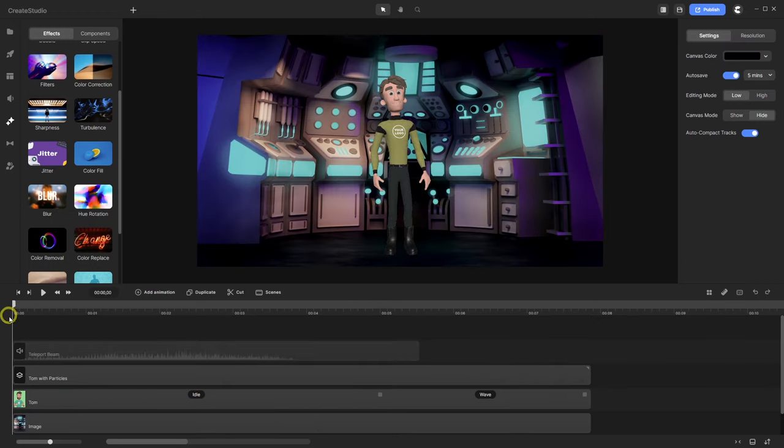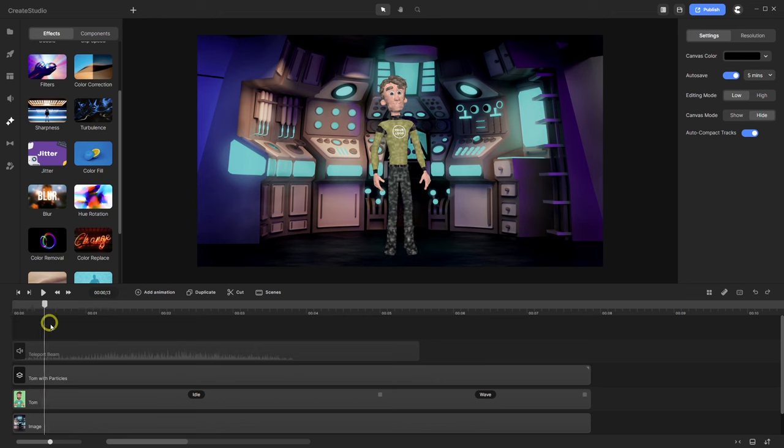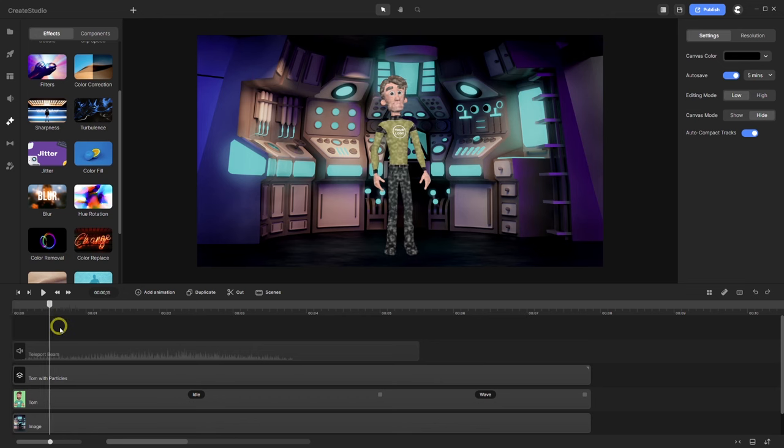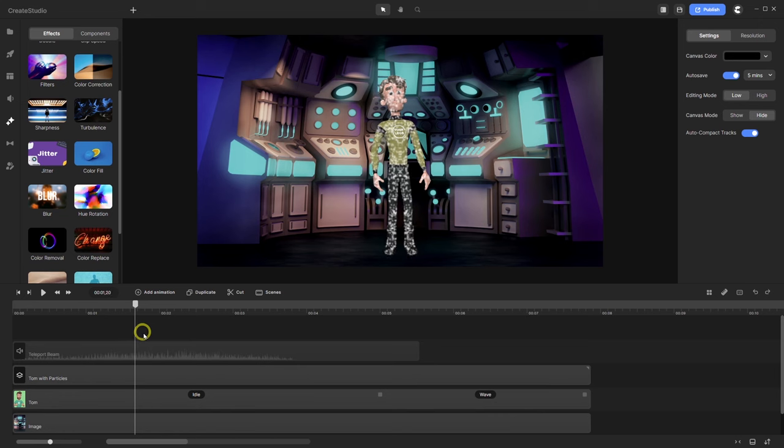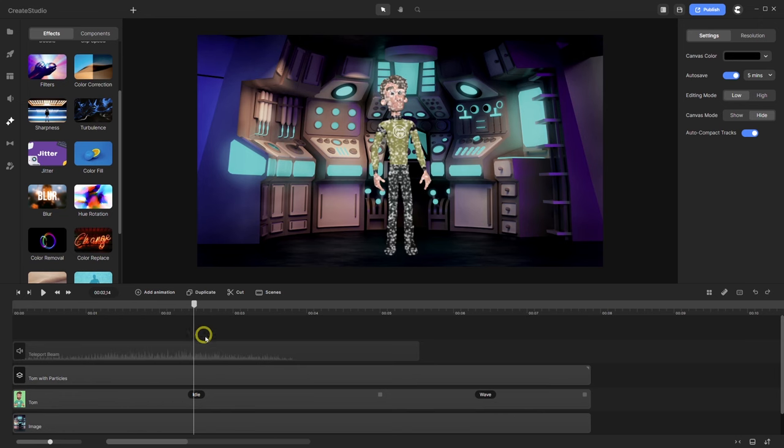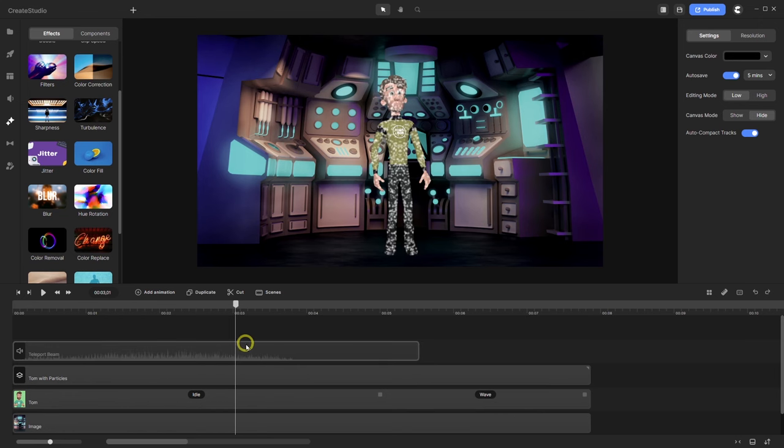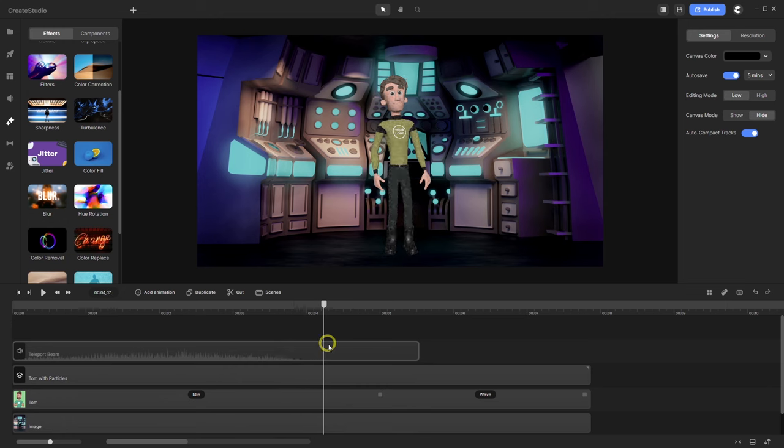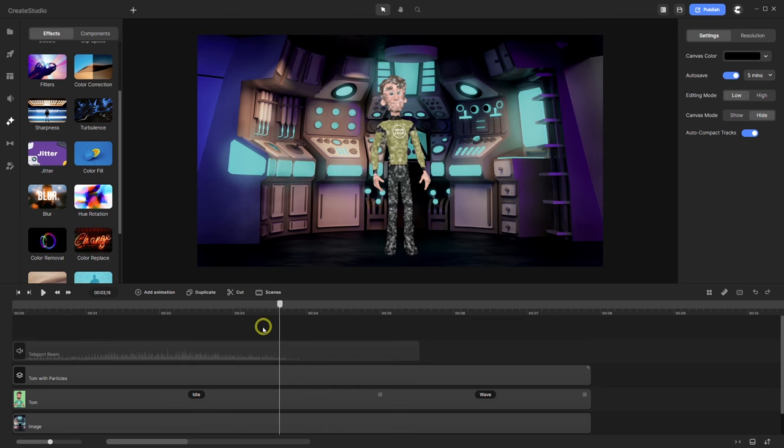And here we go with the opacity to zero. So when I now go back to the main timeline, I have here the start of the particles. Then they stay. And here they fade away. Nice.